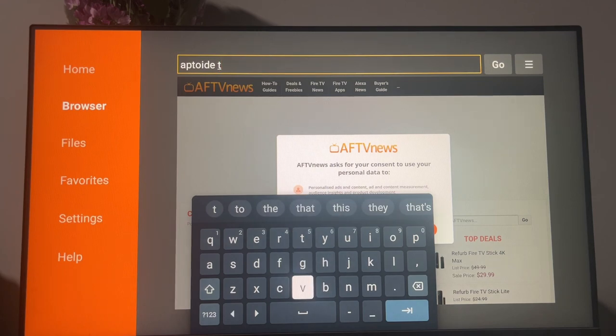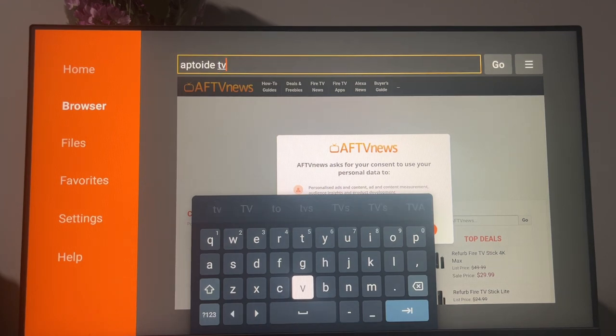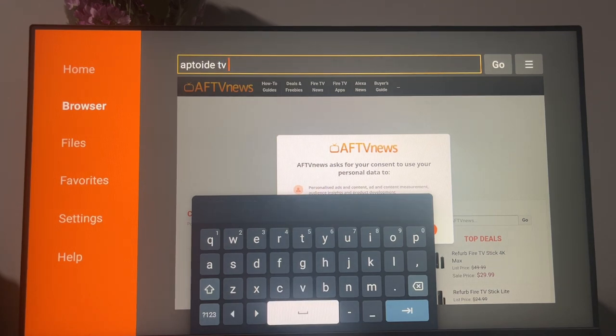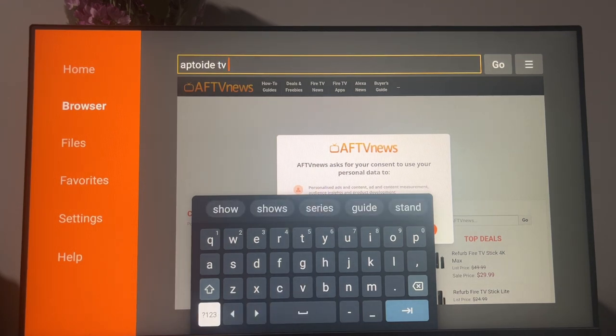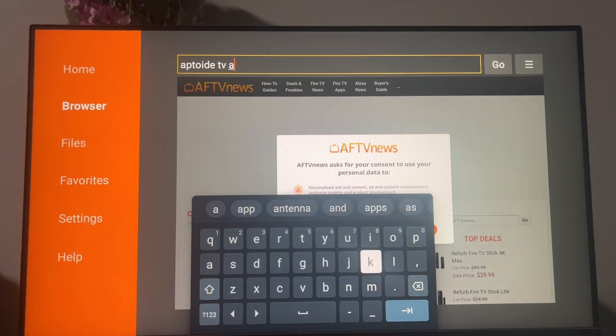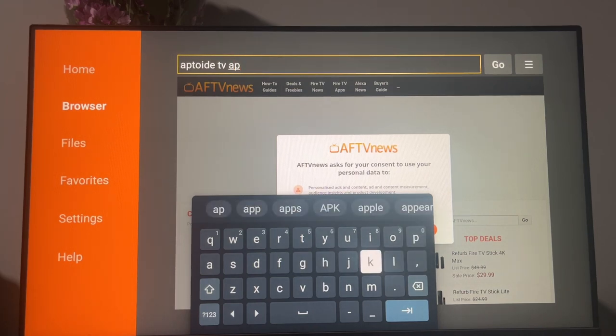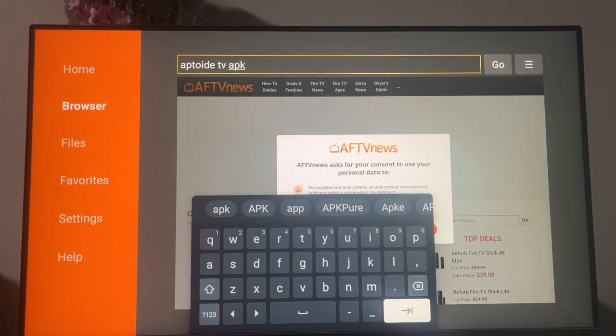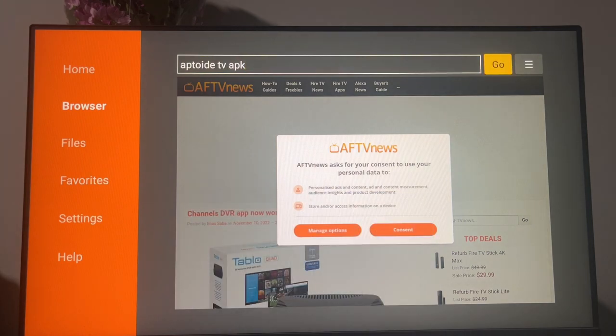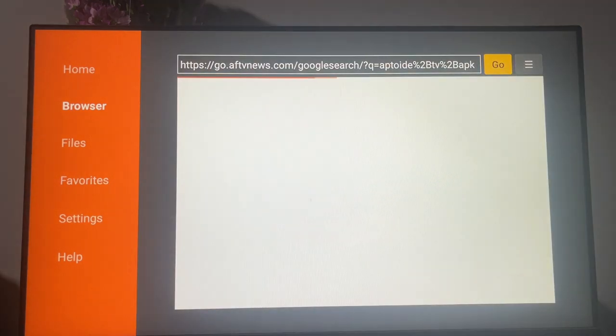So once again, the app is called Aptoide TV. I also add the word APK, because we are looking for the installation file, and hit on search.